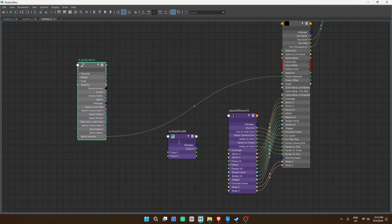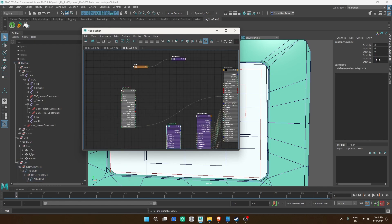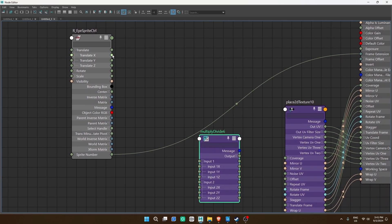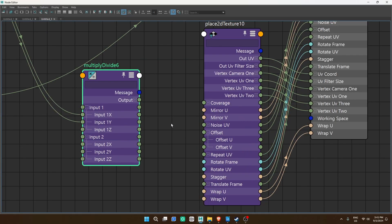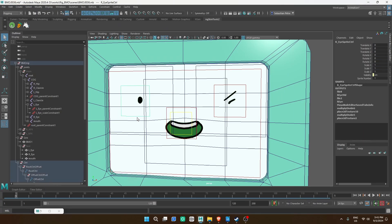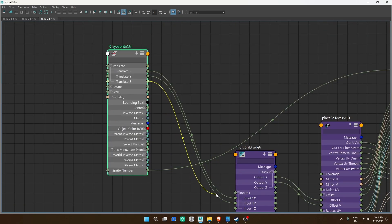Now add the multiply divide node and change input 2X and 2Y to 0.1. Check your control's transform direction and add what moves horizontally to the node first and vertically second — for me, X goes first and Z goes second. Then open the place2D texture node and open the offset tab, where you're going to connect output X to offset U and output Y to offset V. Check how it moves and adjust if needed. Sometimes the directions move opposite to the control — multiply by -0.1 if needed.